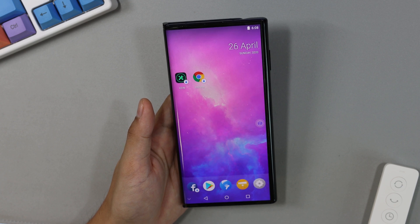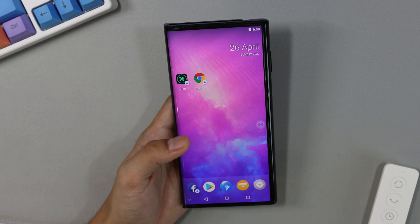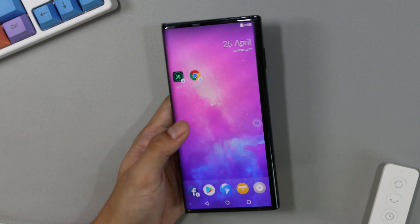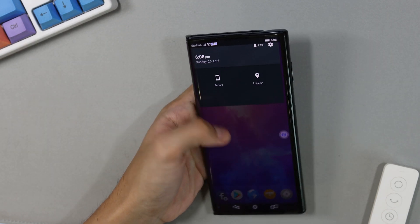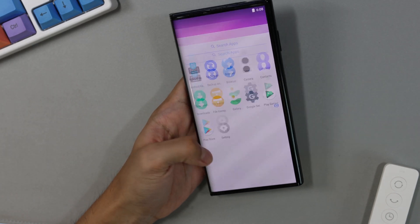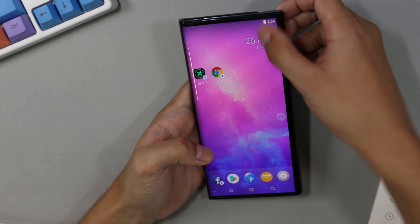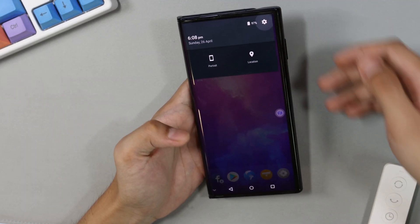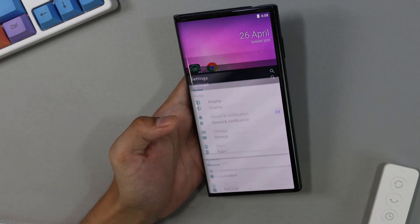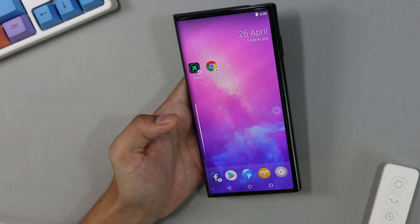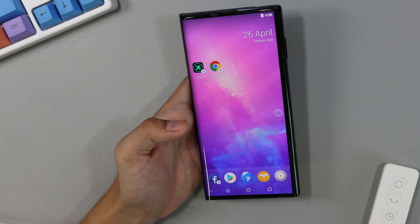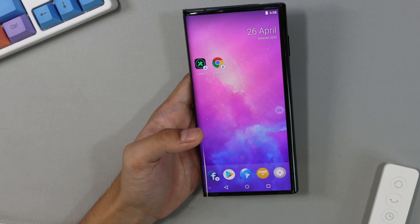So this is how the virtualized environment will look like. It's your typical Android user interface where you can access the notification drawer, the app drawer, and also your settings. However, the key difference here is that you are running basically an emulated operating system within the vMOS app itself.